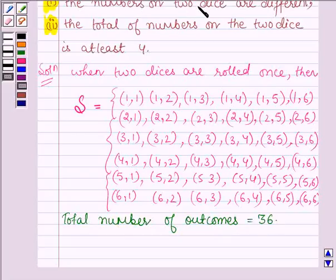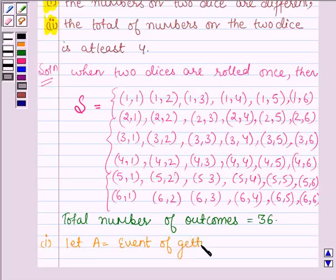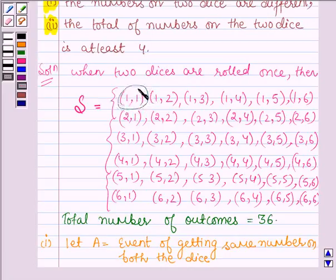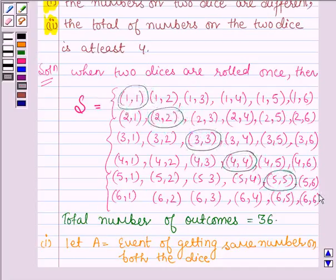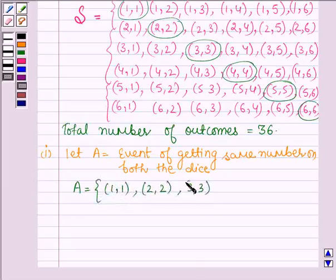Now let us find the probability that the numbers on the 2 dice are different. First, let us find the probability that the numbers on the 2 dice are the same. Let us denote A as the event of getting the same number on both dice. On observing, we find that (1,1), (2,2), (3,3), (4,4), (5,5), and (6,6) are the events of getting the same number on both dice.